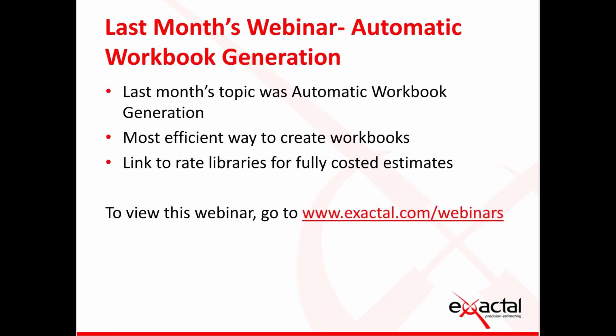Last month's webinar was done by Matt. It covered the topic of automatic workbook generation. It explored the fastest and most accurate way to create workbooks and when these are linked to rate libraries they can even produce fully costed estimates automatically. To view this or any of our previous webinars please go to www.exactool.com/webinars or you can visit our YouTube channel called Exactool.